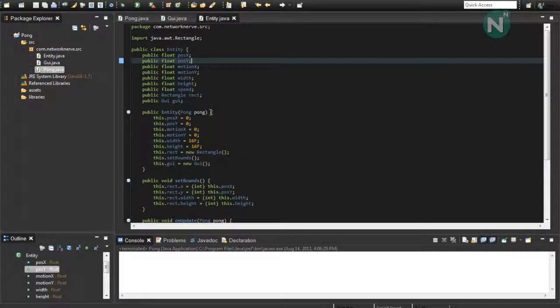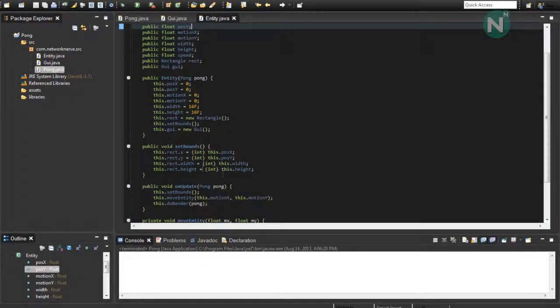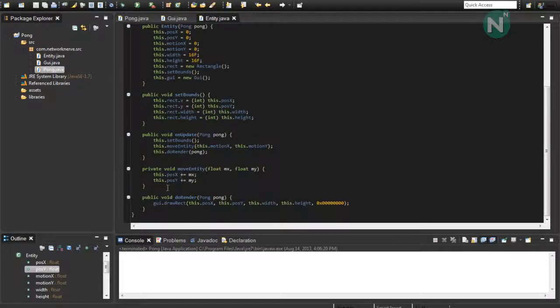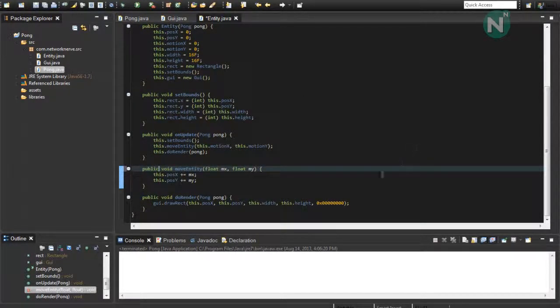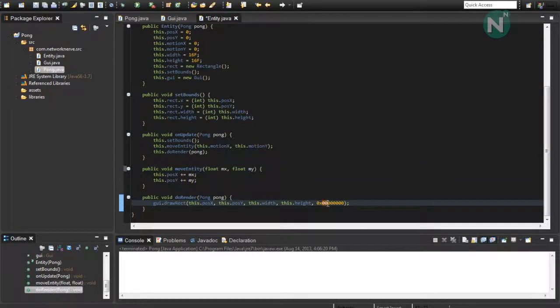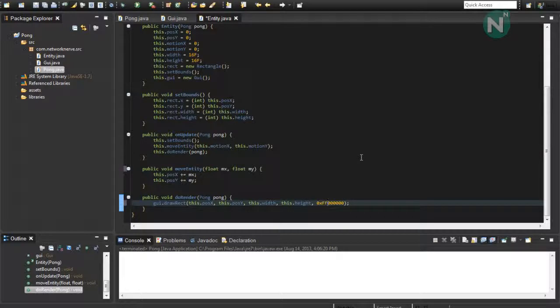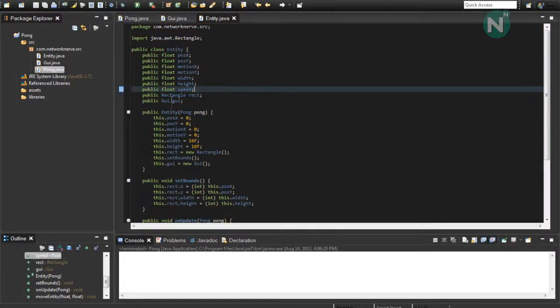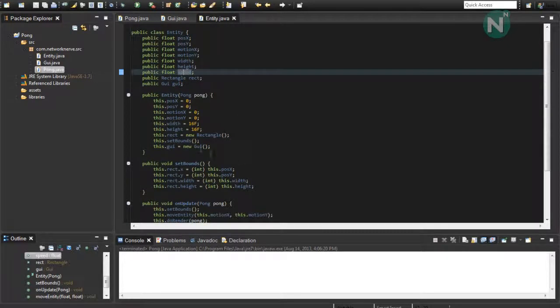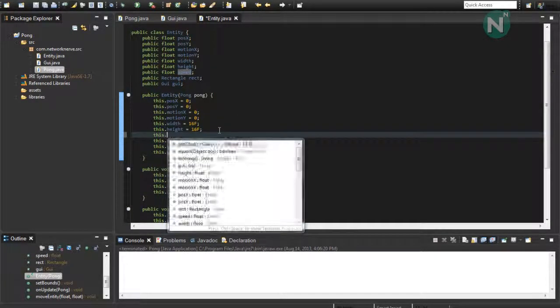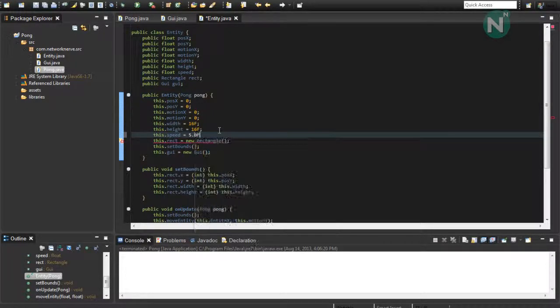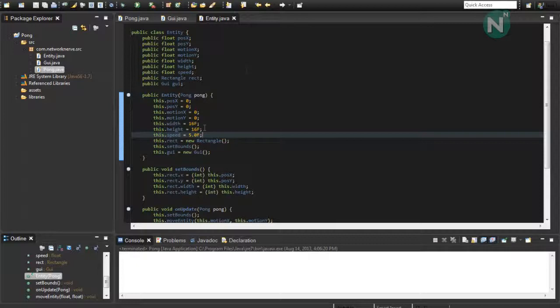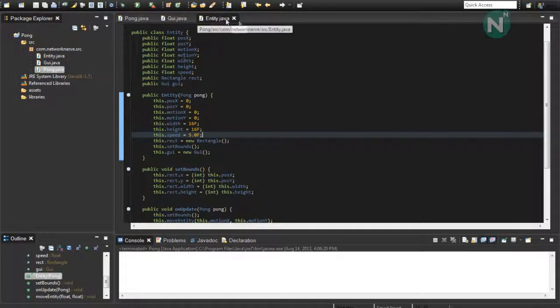But first, we need to edit a few things in the entity class. First, we need to go down to moveEntity, make that public. And in doRender, we're going to make the first two digits ff for full opacity. And this speed variable is never initialized, so this.speed and 5.0f should be a good starting speed. You can change that if you want. It all depends on how you want to play it.